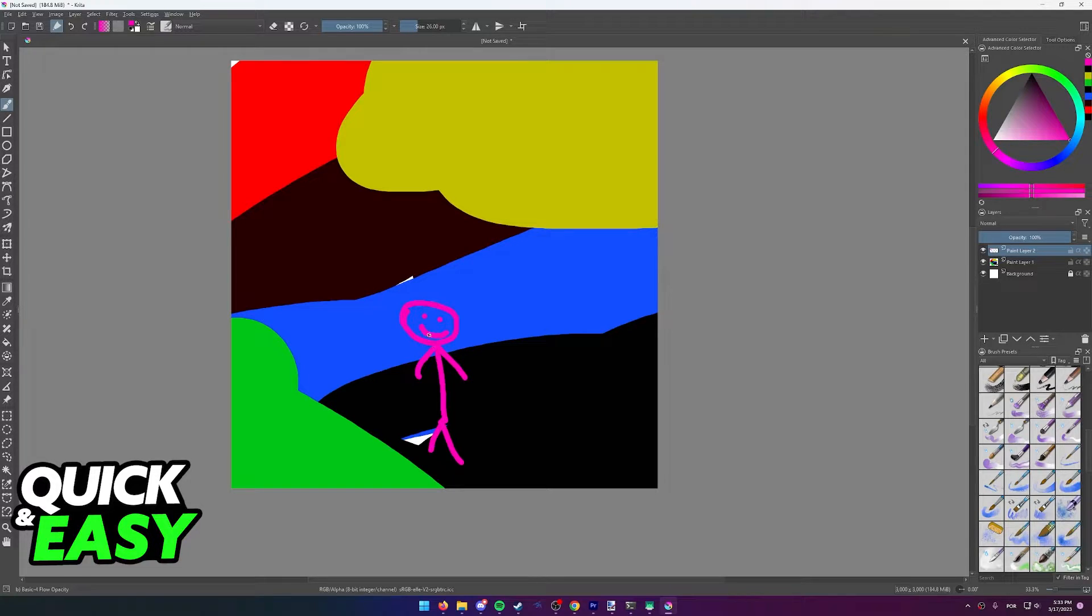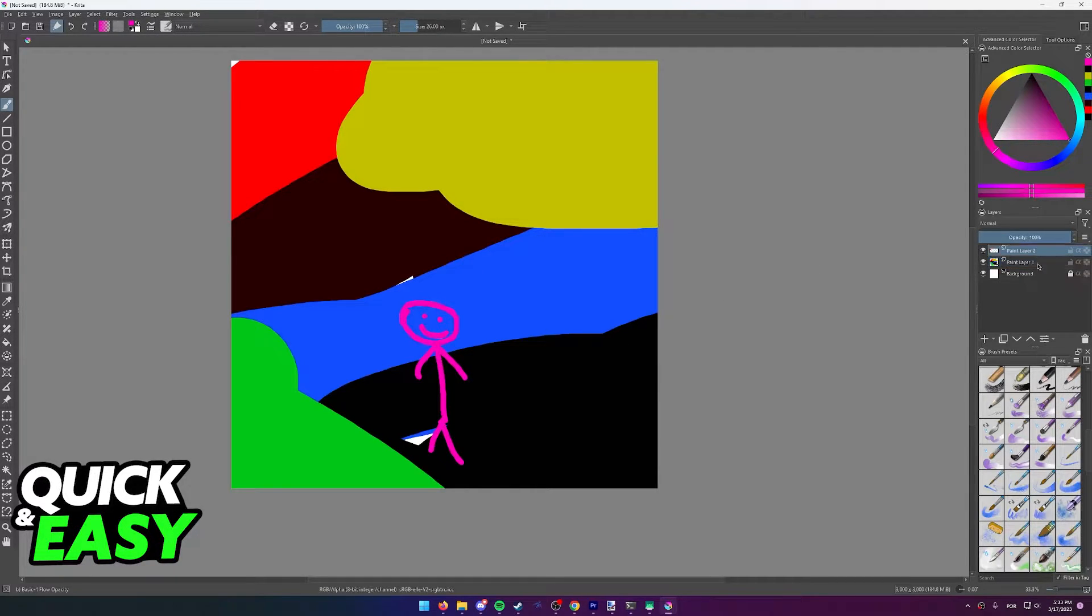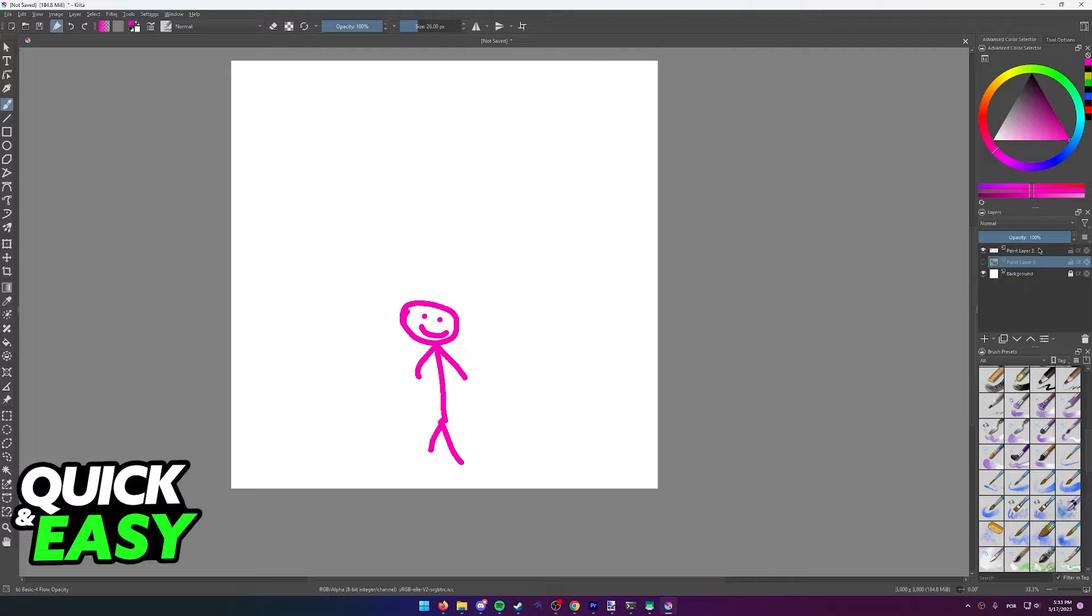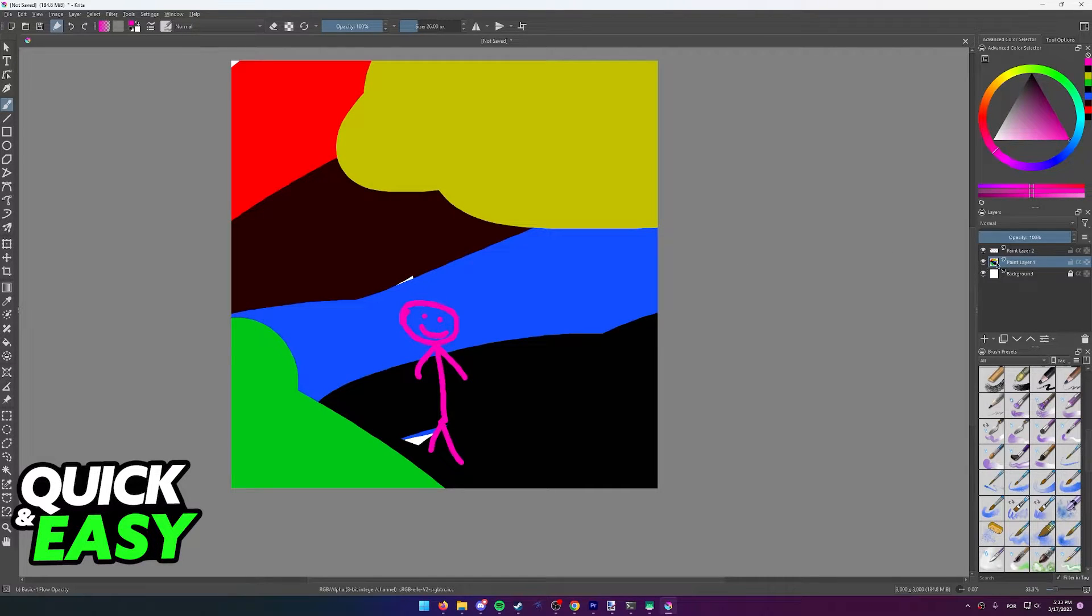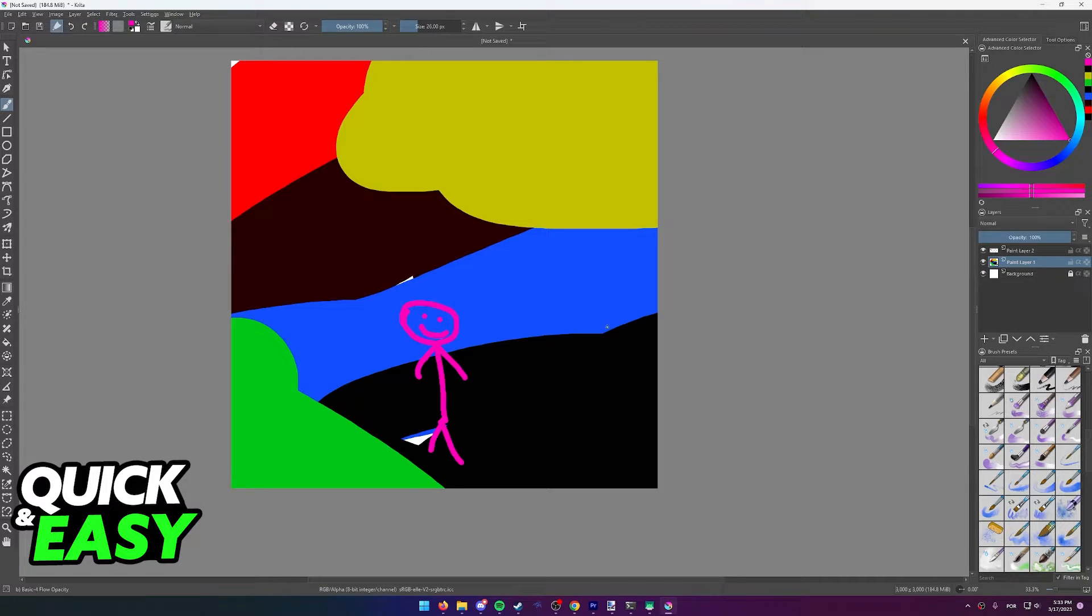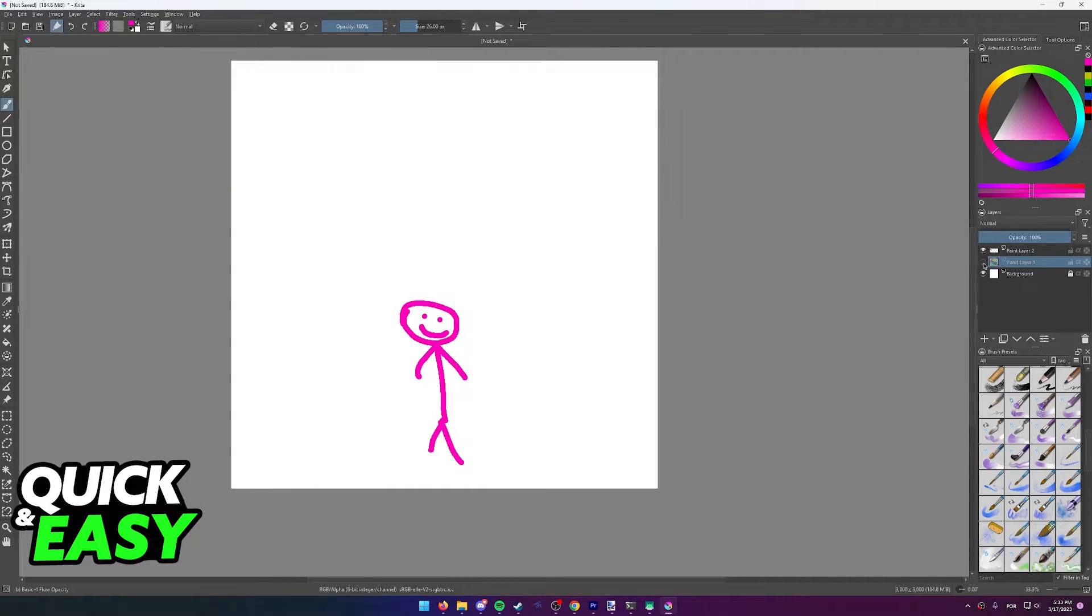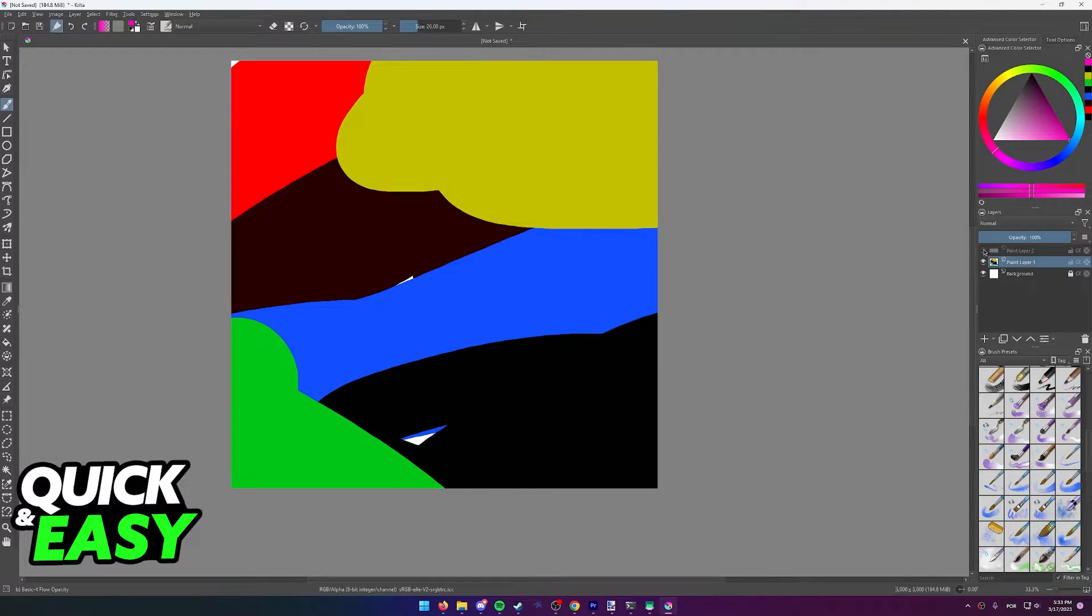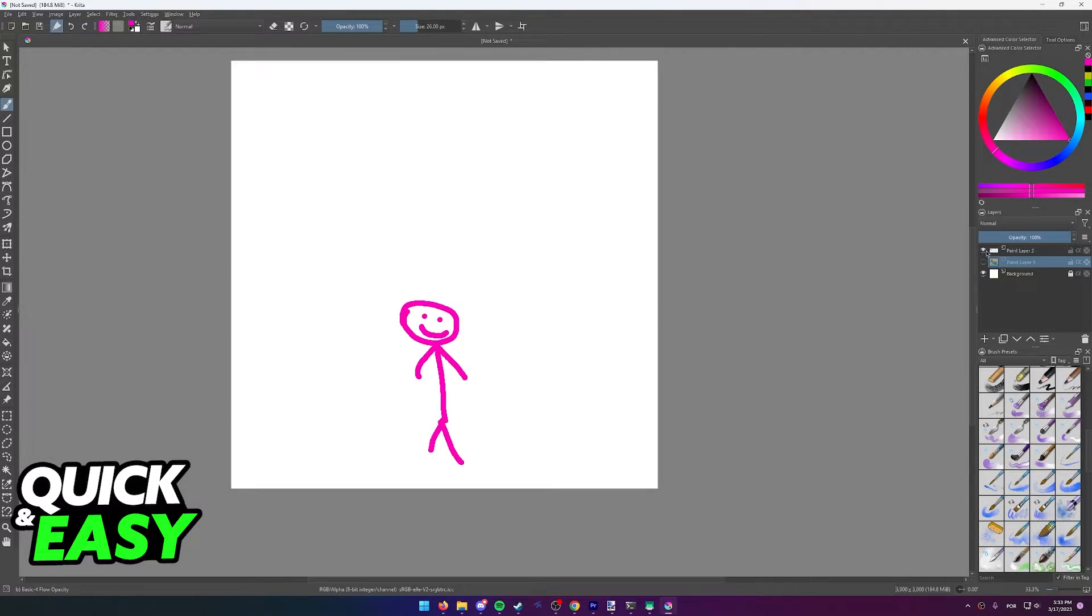First off, it's very important that you select the correct layer you want to blur. As you can see, my background is on this first layer. So if you don't want to blur anything besides the background, make sure the background is on a separate layer of its own.